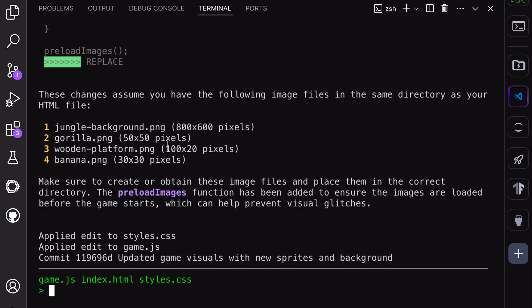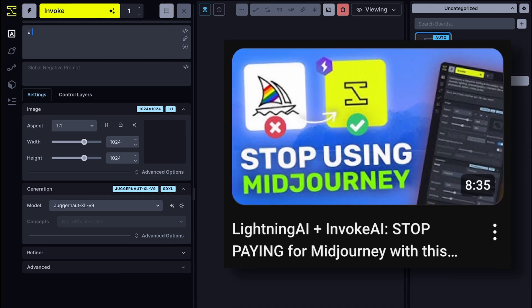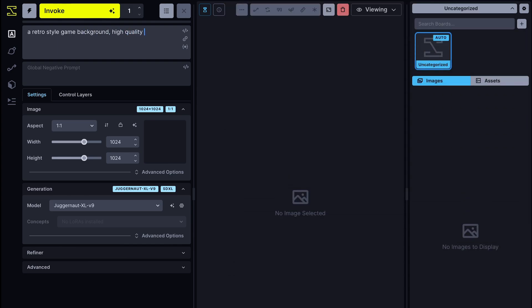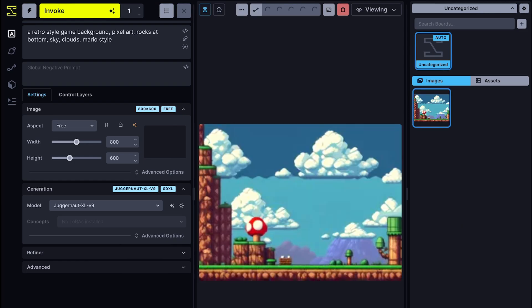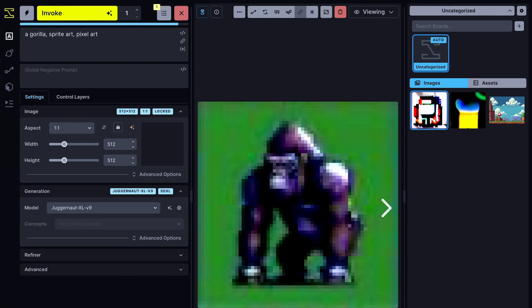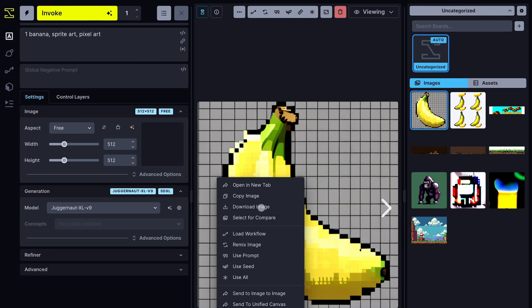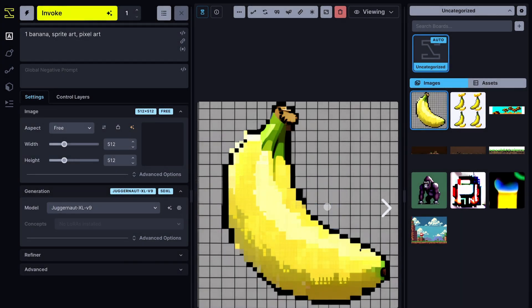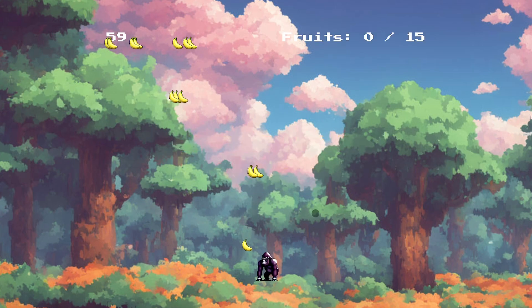Let's generate the images. I'll be using Invoke AI to generate the images as I usually do. If you want to know how to install and use it for free with Lightning AI, you can see my previous video linked in the description. There are also many free image generators like Playground that you can use. I'll be using the Juggernaut model because we'll be focusing on a pixel art style. Here is the background — it looks cool, so let's keep it. I also created the gorilla for the player, which looks pretty cool, as well as the platform and banana. Now let's put these images in the folder with the correct names and see how it looks. It looks pretty cool and works fine as well — the UI is now sorted out.